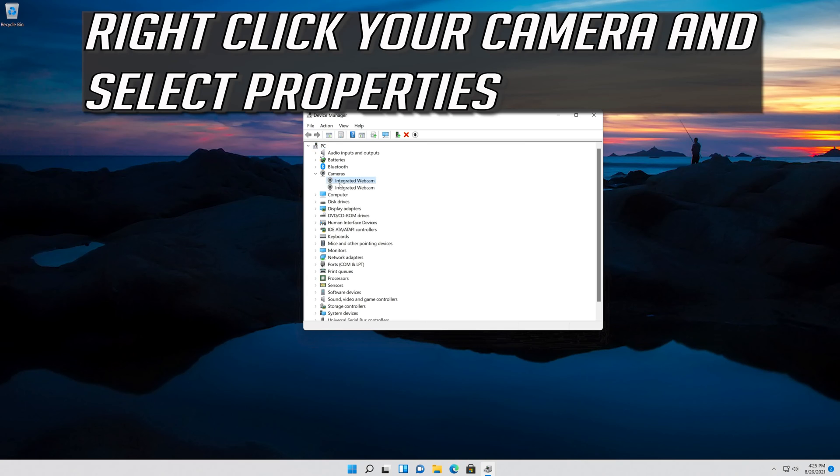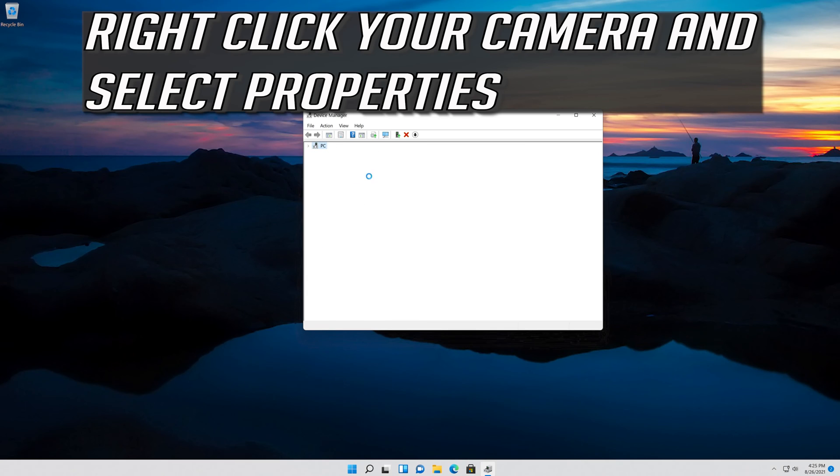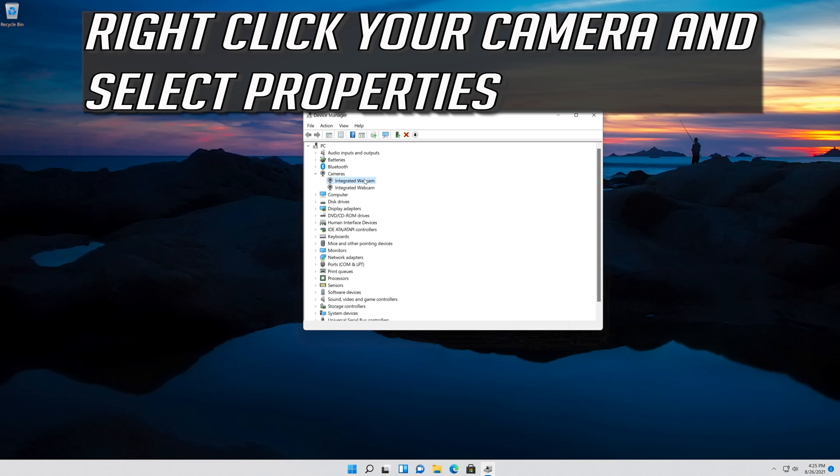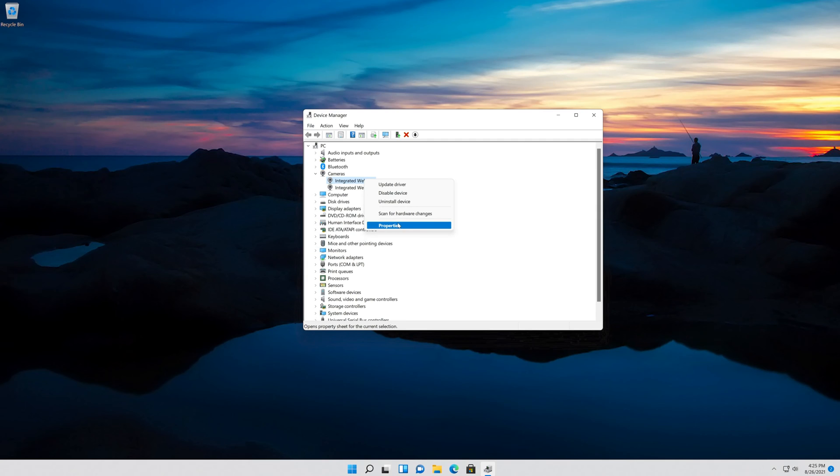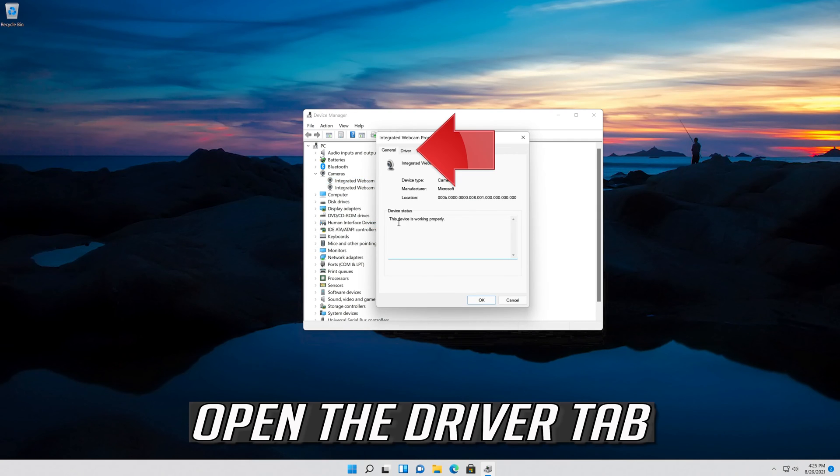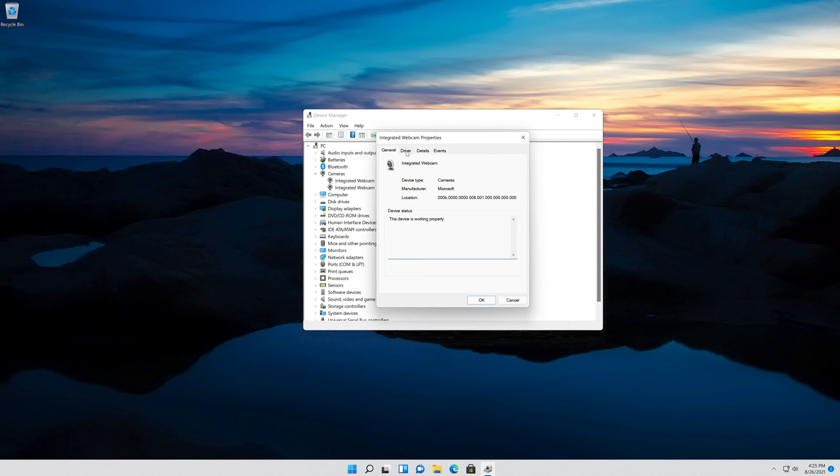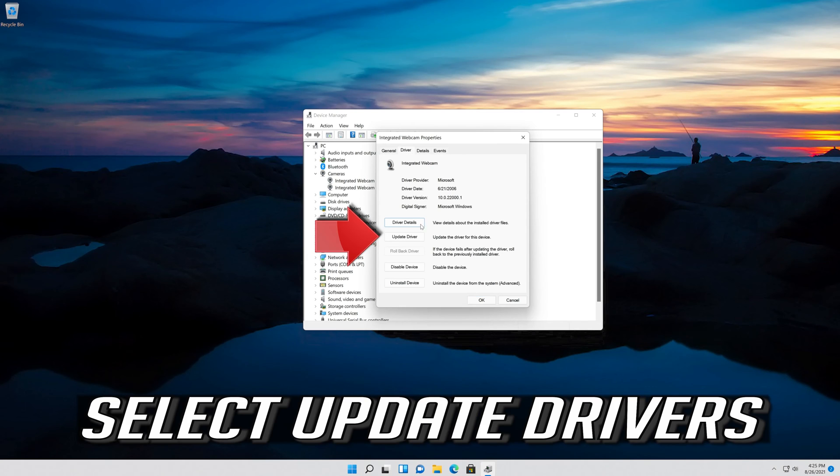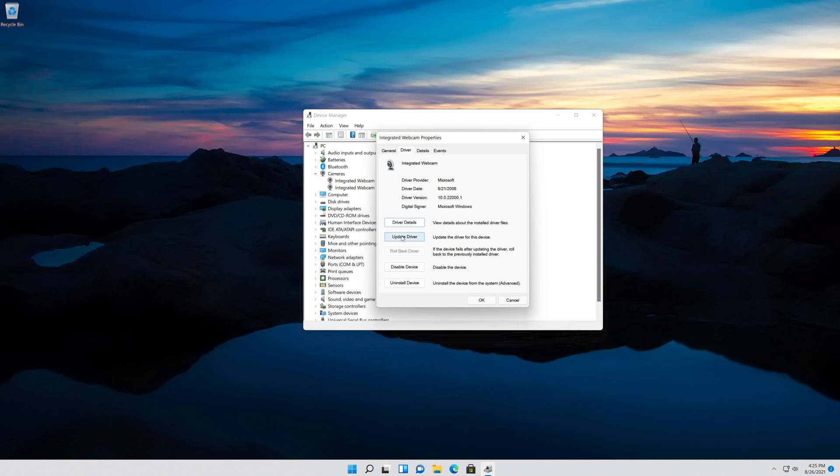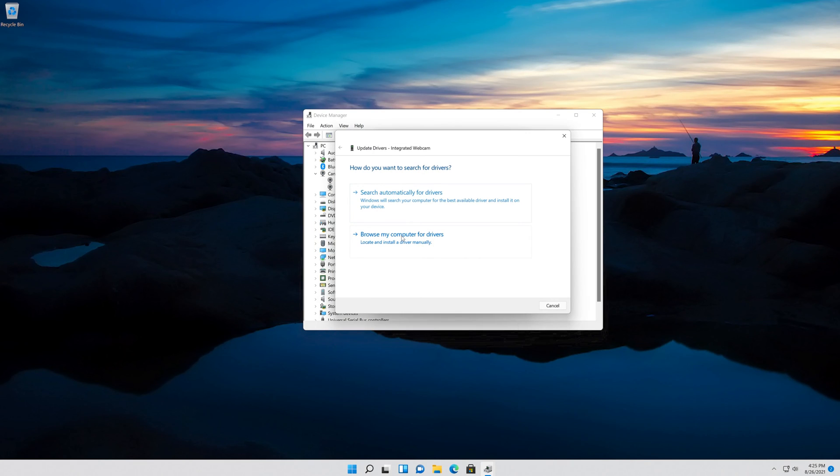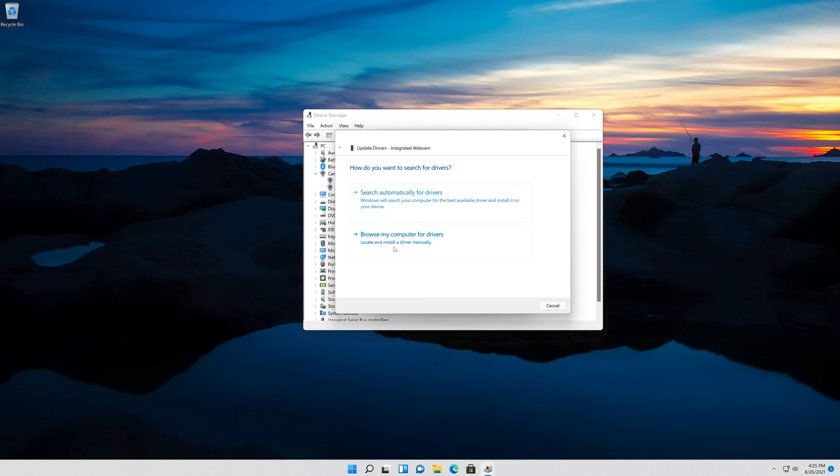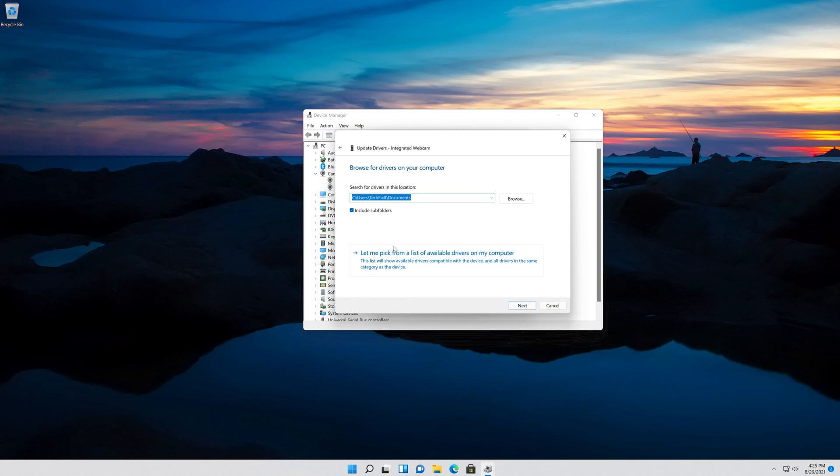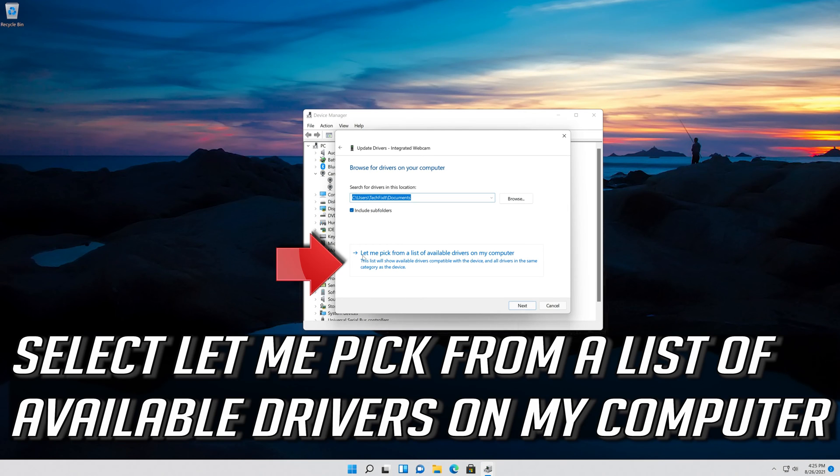Right click your camera and select Properties. Open the Driver tab. Select Update Driver. Select browse my computer for driver software. Select let me pick from a list of available drivers on my computer.